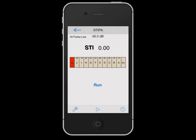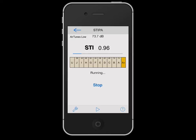Taking the measurement is easy. Simply start the specialized STIPA test signal, move to the place in the room where STI is to be measured, and press Run. Wait for the blue progress bar to finish.